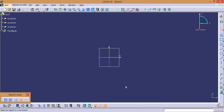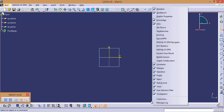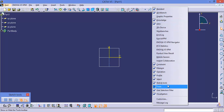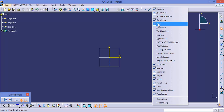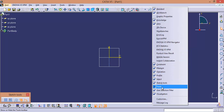Now you can write down the list of toolbars we are going to discuss in Sketcher Workbench. Right-click on the empty space and you will get the list of toolbars from this current workbench. Some of the toolbars already activated are: Standard, Workbench, Knowledge, View, Constraint, Measure, Operation, Profile, Select, Sketch Tools, Tools, User Selection Filter, and Visualization. So these toolbars are already activated.